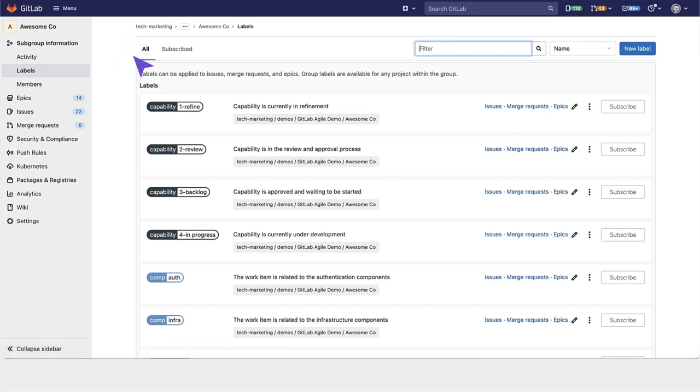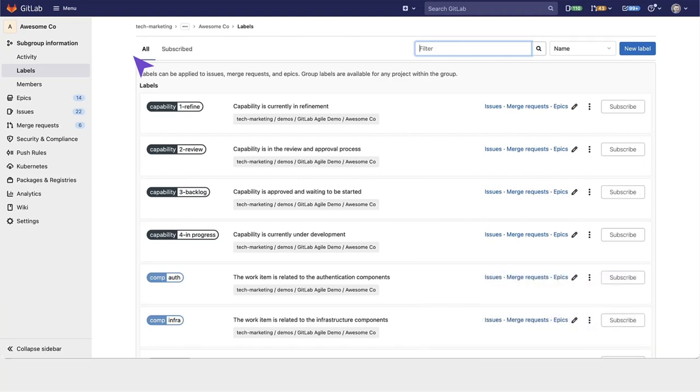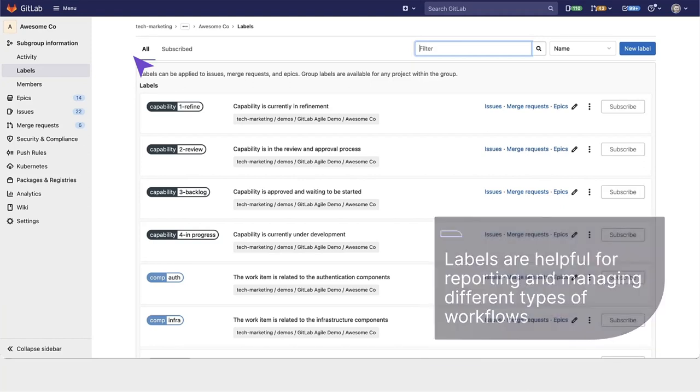Labels are a powerful primitive within GitLab that allow you to have a robust taxonomy for your work items. It's also helpful for reporting and managing different types of workflows.